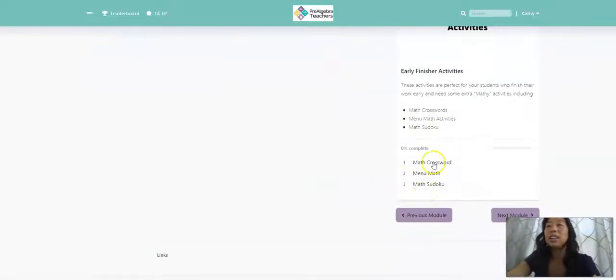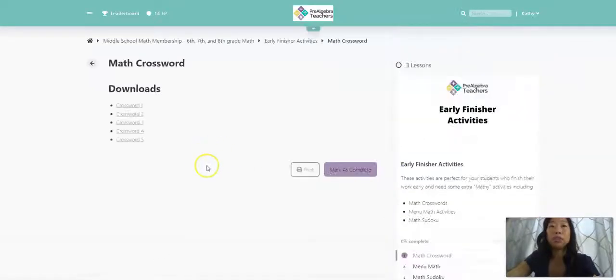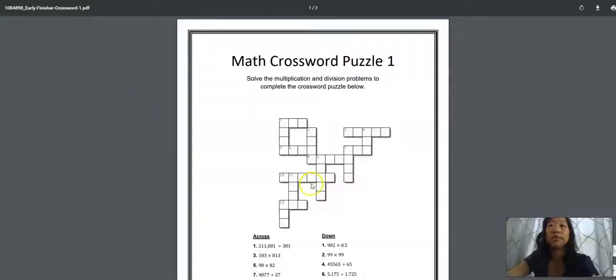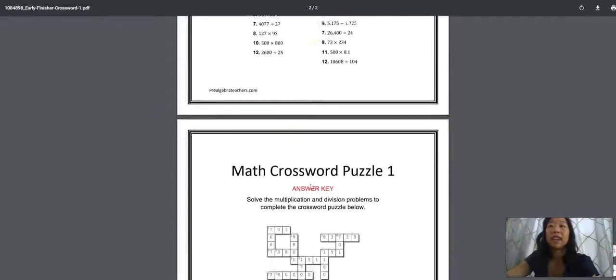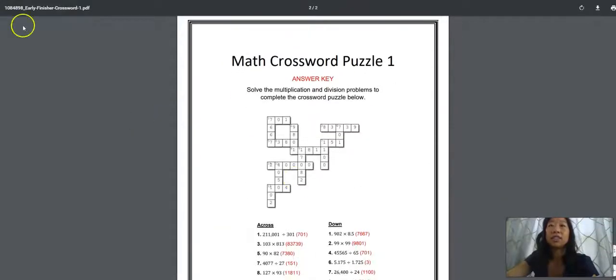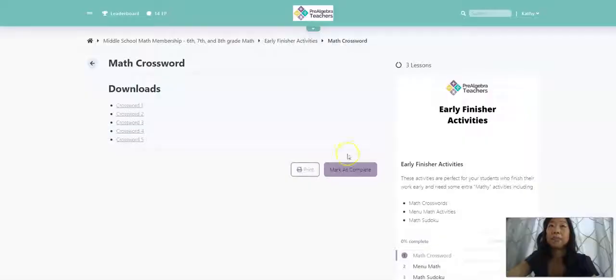So you can see here we have math crossword puzzles. We have five different crossword puzzles for you to choose from. And they look just like this. And of course, there's an answer key.